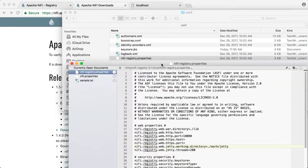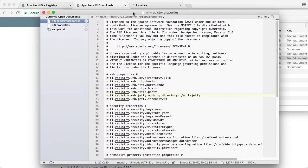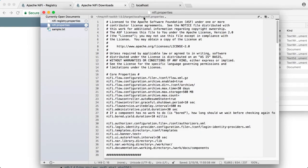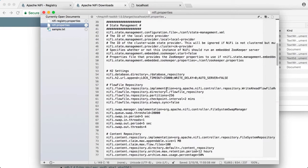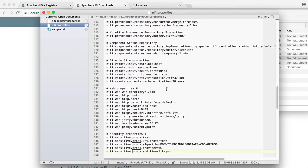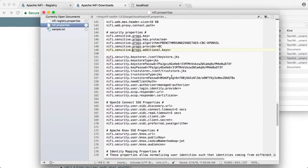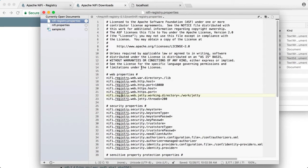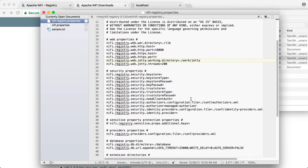So here is the NiFi registry properties file from the one that was generated by the toolkit. Let's grab those keystore and truststore settings and put them where they should be on the registry side.